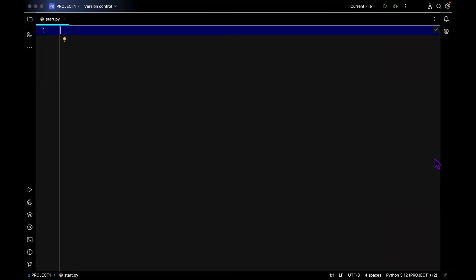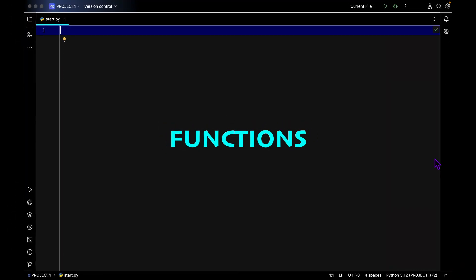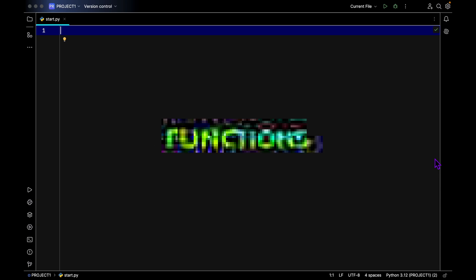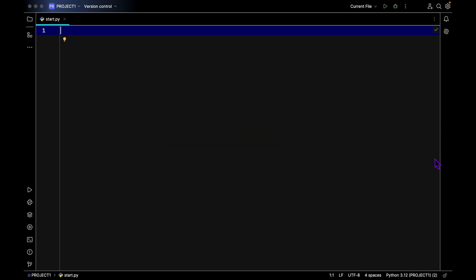Welcome back to the video. Today we're going to talk about functions. So what are functions?